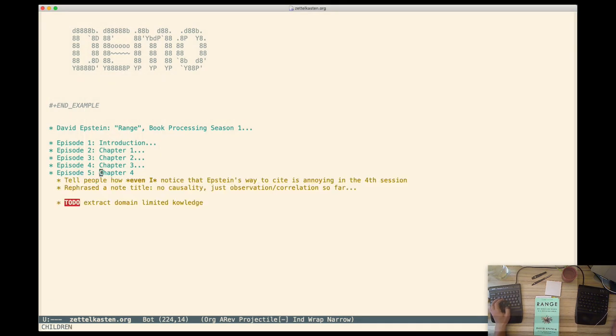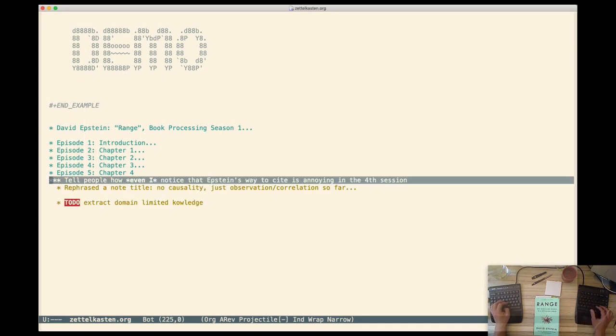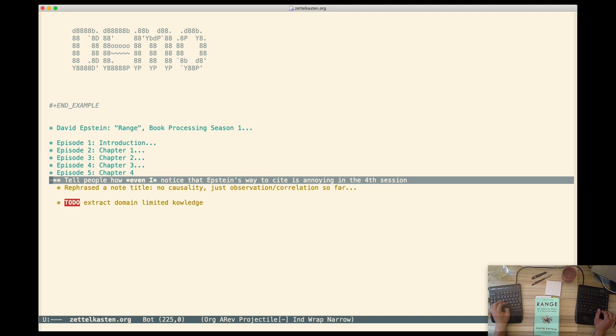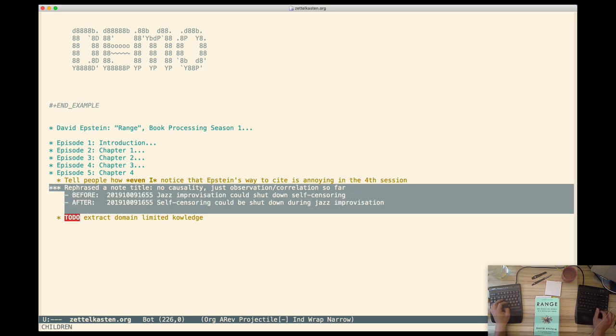And second is over. Welcome back. Here is my to-do list. I wanted to tell you that even I noticed that Epstein's way to cite is annoying. And I emphasize this because I'm not an expert. So maybe this is telling us something. Trust your feelings, but not all of them, as we'll see.